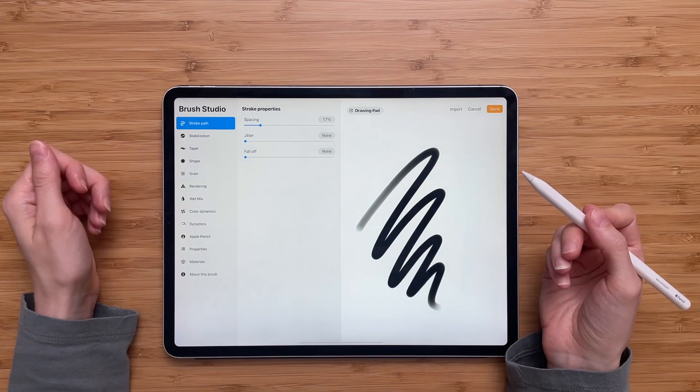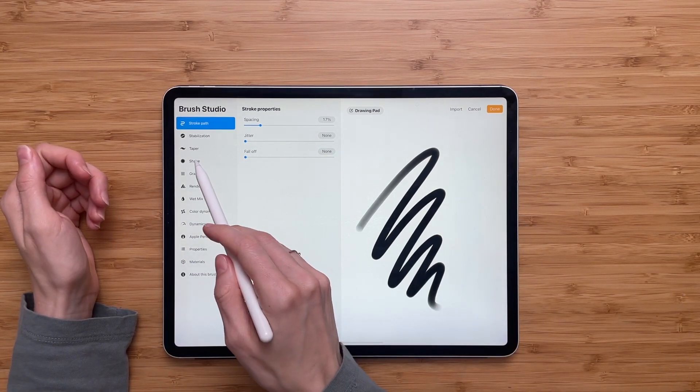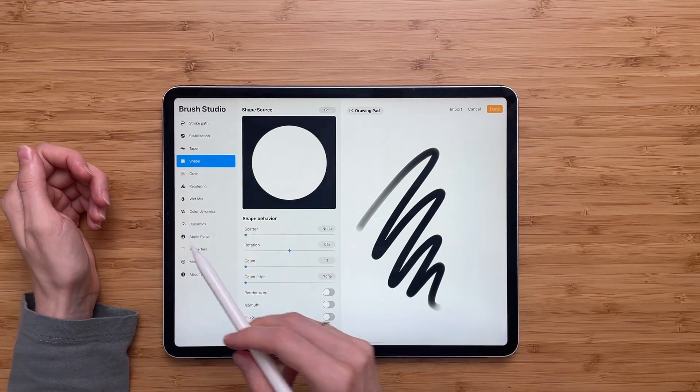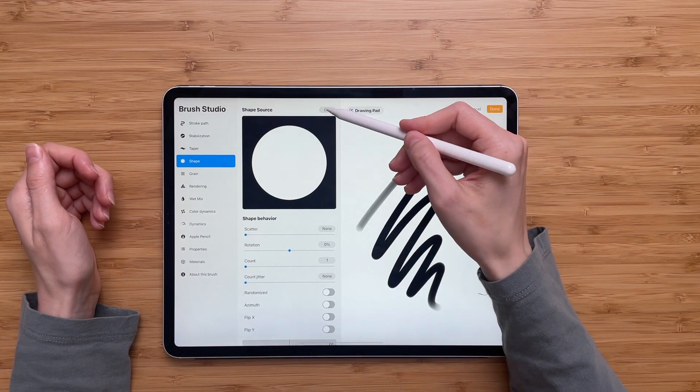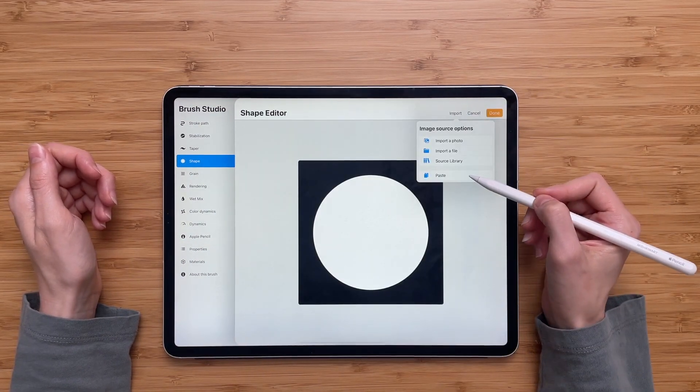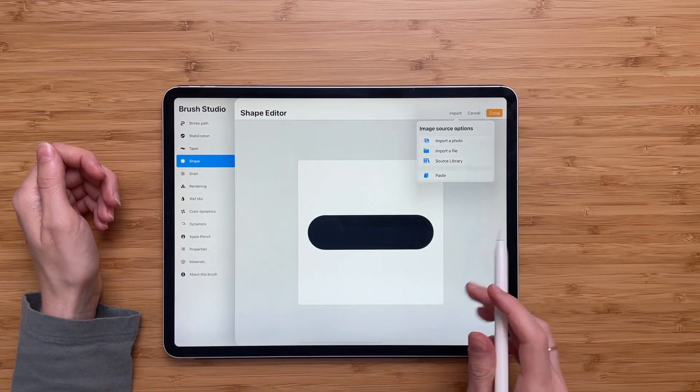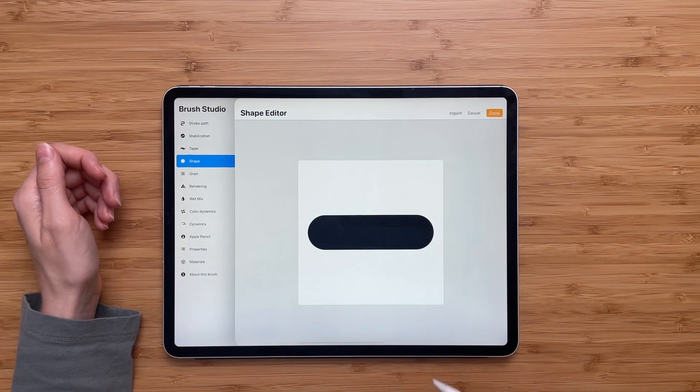So the first thing we have to change is the shape of the brush. So we'll go to shape, click edit, import and paste. And here you go. Here's the line we just created.